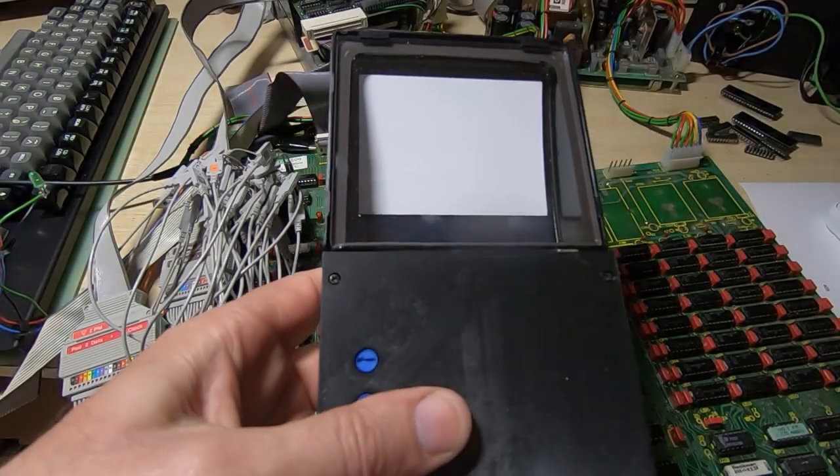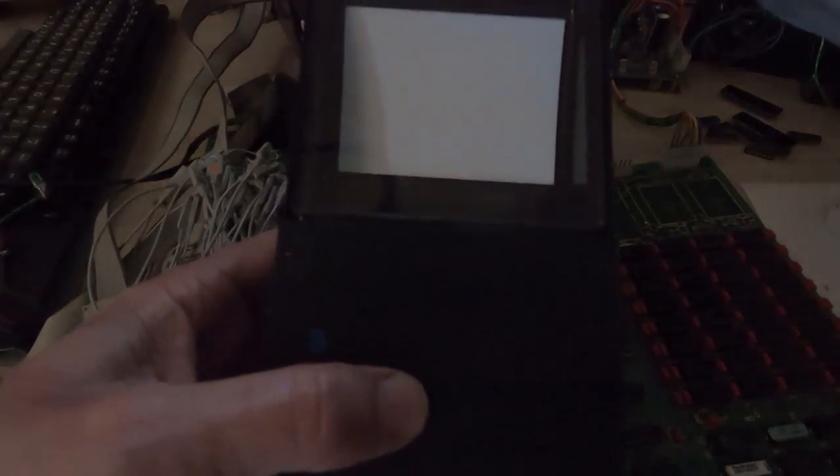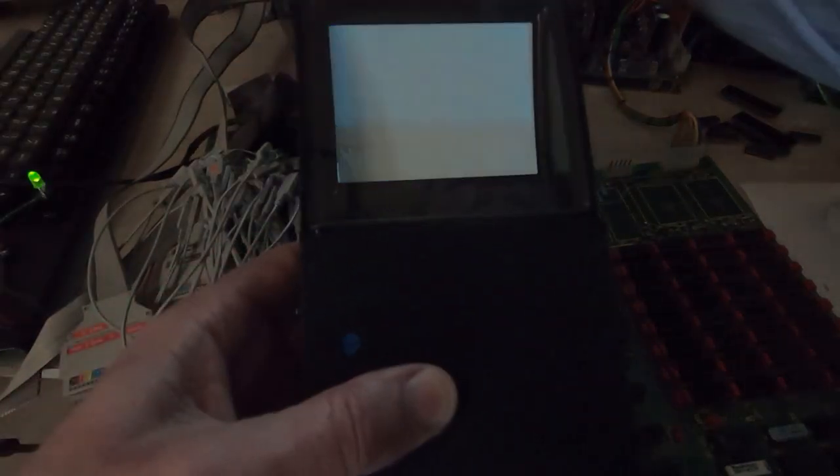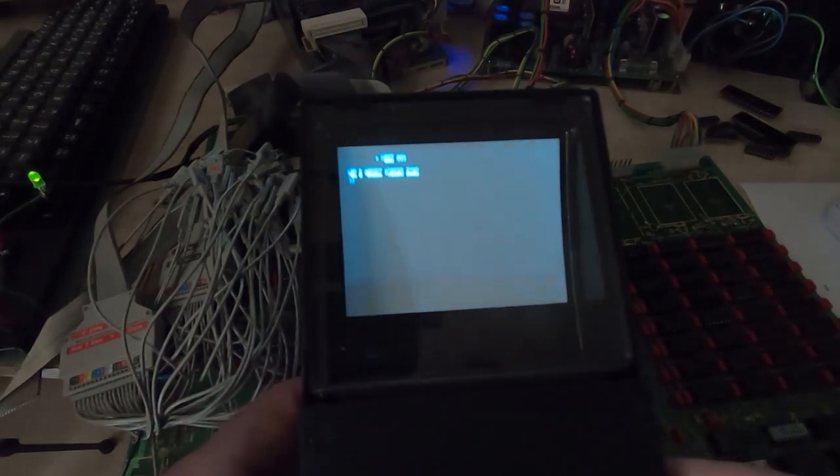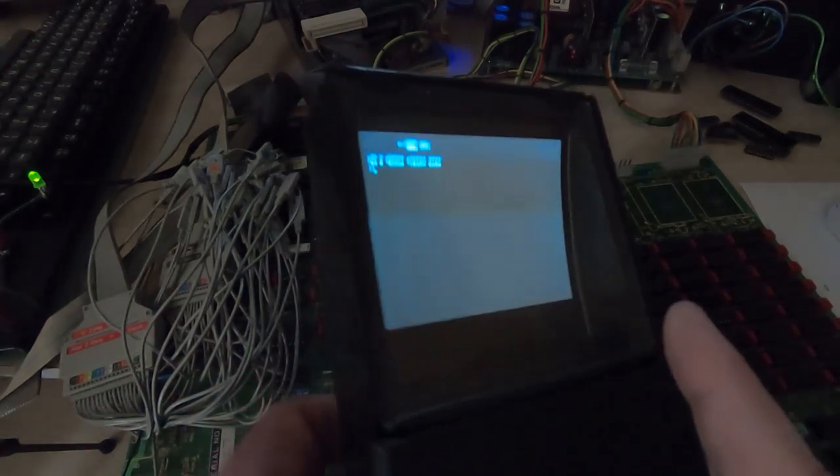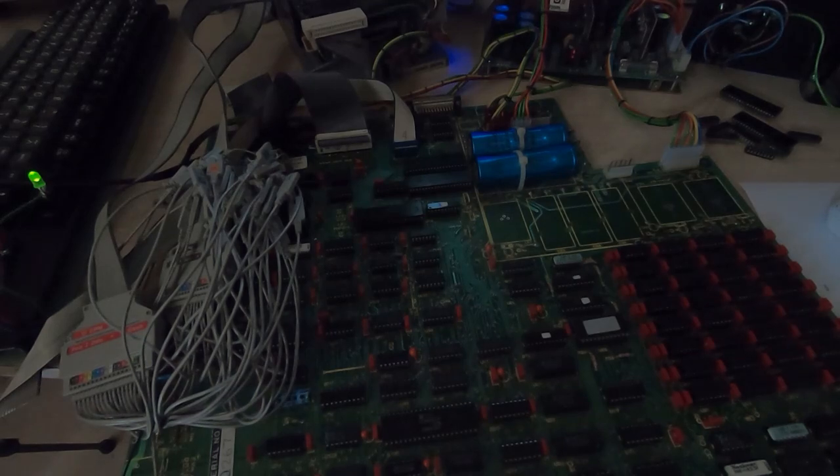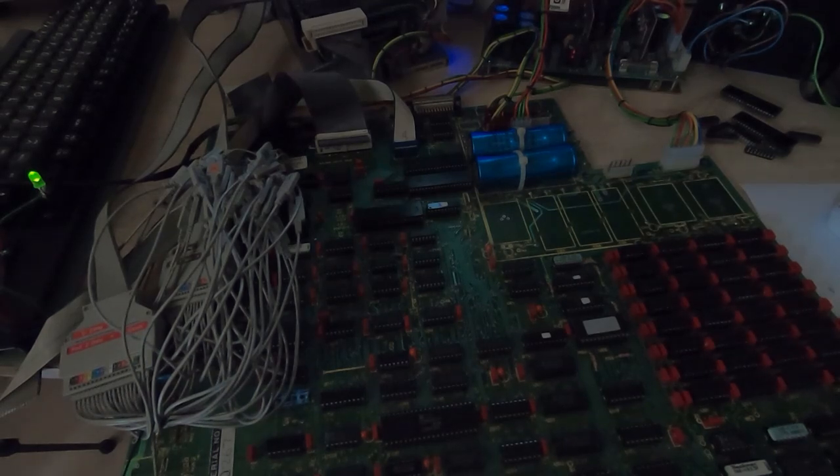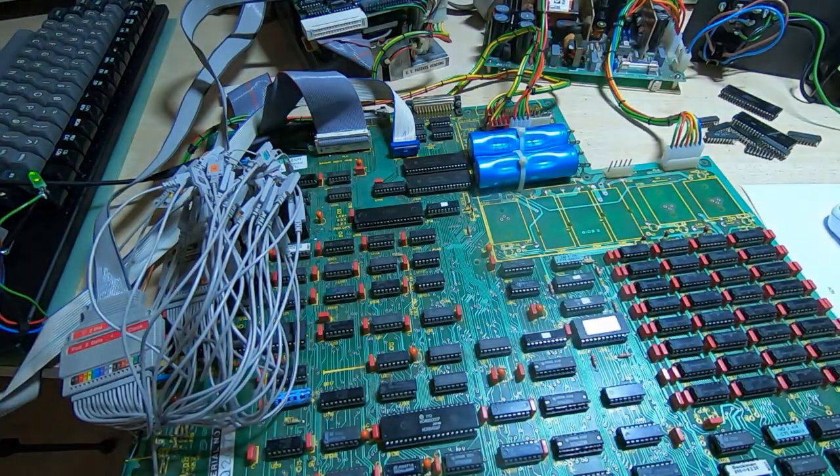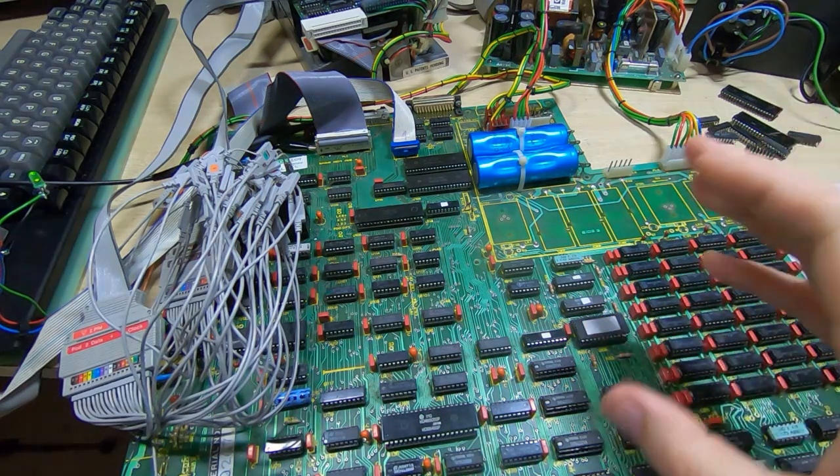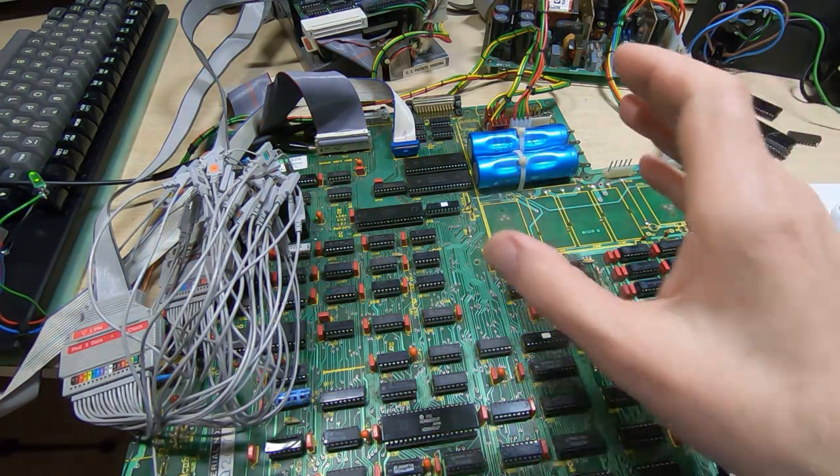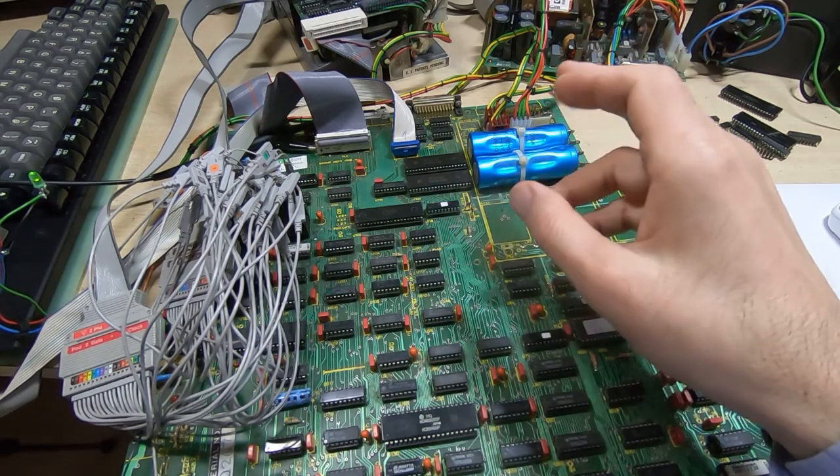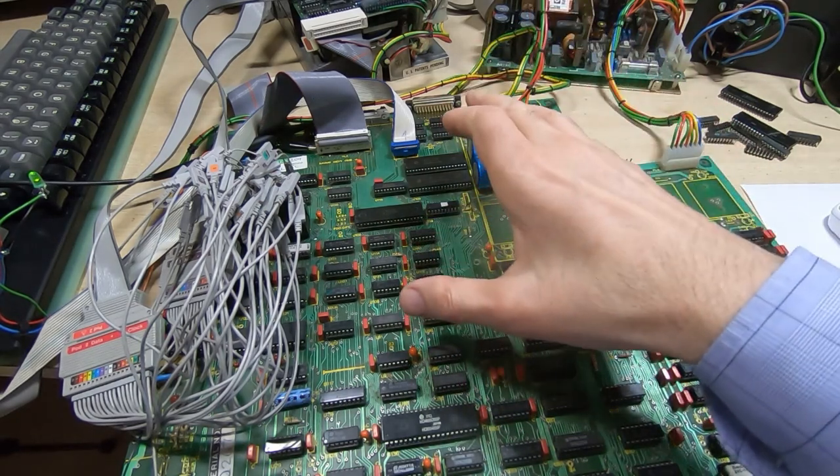Okay, the message this time is 'non-Gemini system disk.' Let's turn the lights back on. The software was written by a company called Gemini, hence the message, but it's getting further. What it means is that the system is getting as far as reading the first sector from the disk and copying that to a buffer.